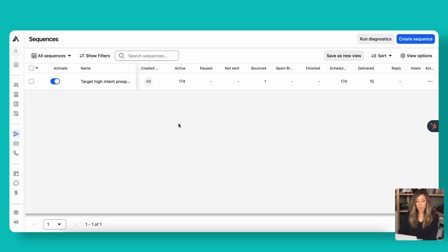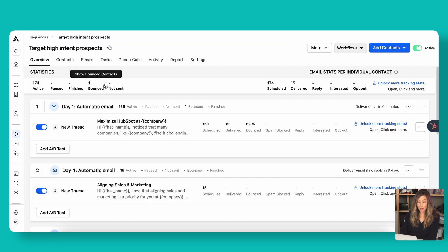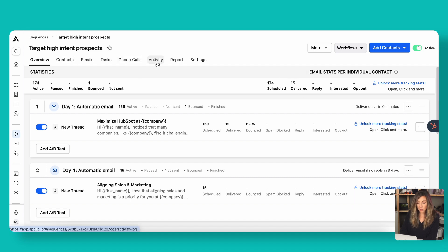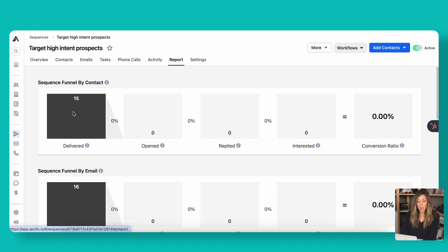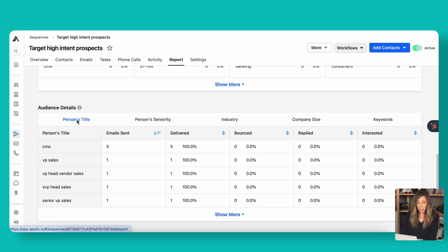Now that we've had our campaign running for a bit, let's take a quick peek at how you'll see this in the dashboard. Here we're seeing the sequence we set up. Clicking into it, the overview tab gives a quick look at the statistics so far: 174 scheduled, 15 delivered. Clicking into each sub-area shows reports specific to that task or phone calls. Under the overall report, we have 15 delivered, shown by contact, by email, with our engaged audience and details.